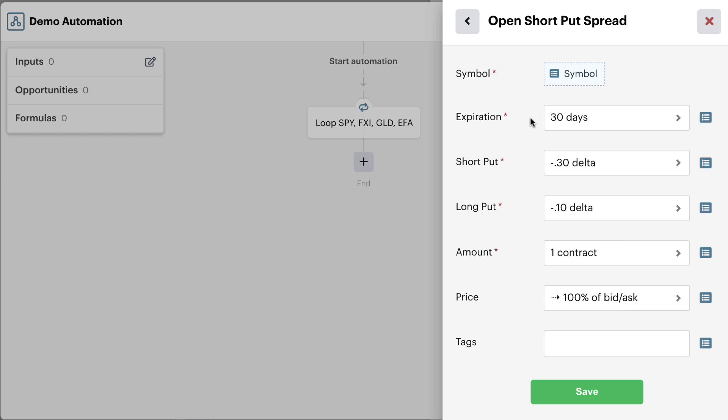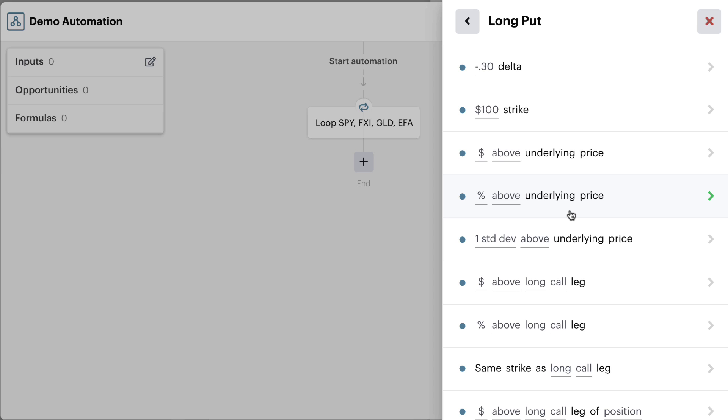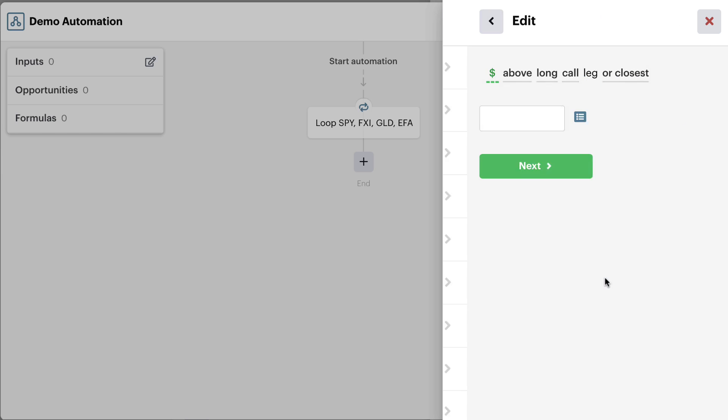Here we'll just keep it as 30 days or closest to 30 day expiration. We'll keep our short put strike at a 30 delta, but we'll change up our long put leg to be just a dollar underneath of our short put leg.